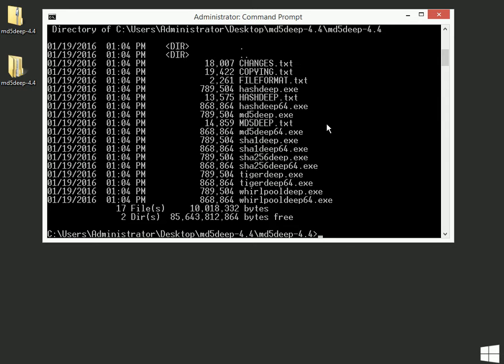So one of the things you could do is you could do MD5 Deep 64 and then space. And then you put in the file name that you want to check. So I'm going to go with changes.txt in this case.